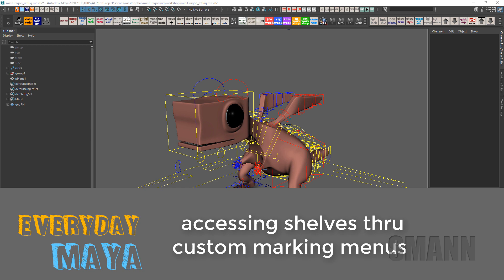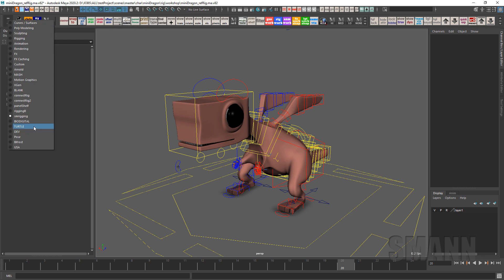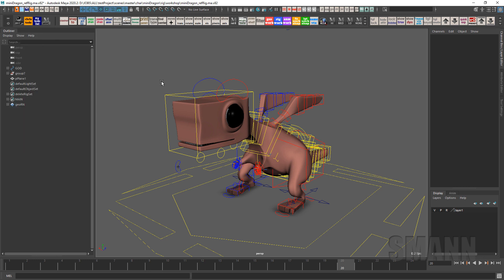One of the things that's great about Maya is its customizability, and nothing's better for that than the shelves in Maya. If you're not familiar, Maya comes with a set of preset shelves, but you can make your own. I constantly make my own shelves — sometimes I make shelves just for specific jobs, so it's very handy to put all the tools you want.